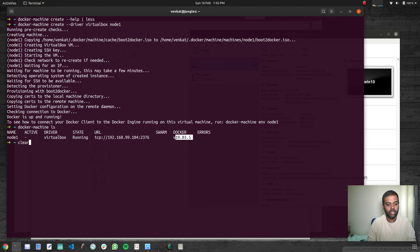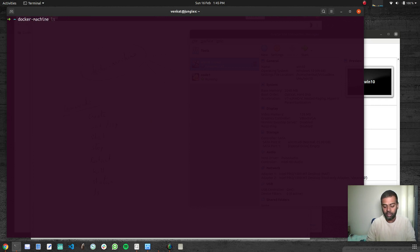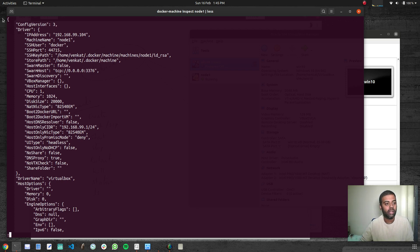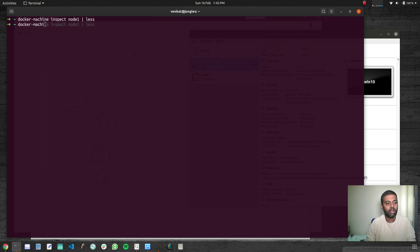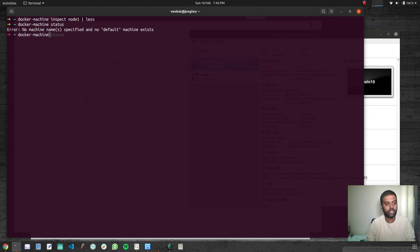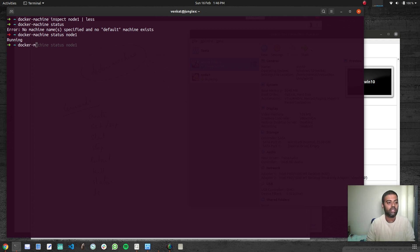What other commands can we use? Docker Machine inspect node1, piped to less, lets you look at more information about the deployed machine: IP address, machine name, SSH user, and complete details. That's one command. Then Docker Machine status node1 — the status is just running. You can also do Docker Machine stop node1, and you can start, restart — you can do all those things.